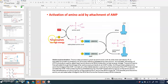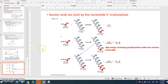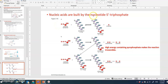The AMP-amino acid structure allows attachment of the amino acid onto the 3' end of the tRNA. ATP becomes AMP with energy release, and two pyrophosphates are used up in this process — even the activation of a tRNA molecule requires energy. Nucleic acids are built from nucleotide 5'-triphosphates, forming phosphodiester bonds.